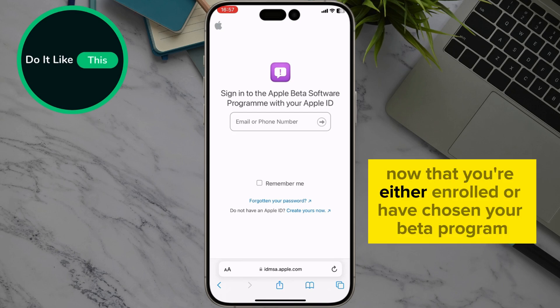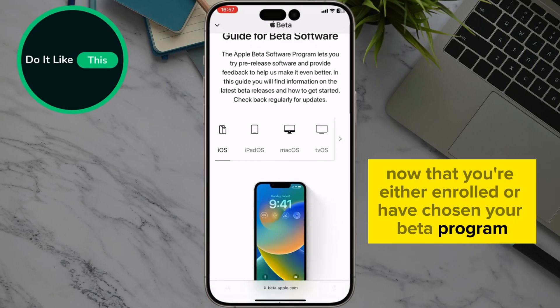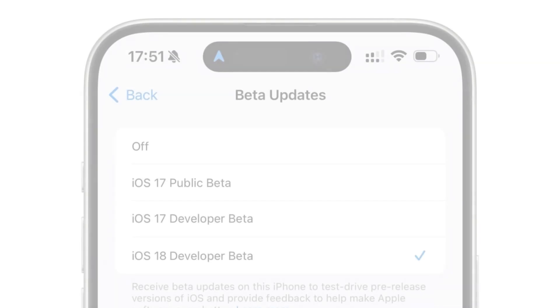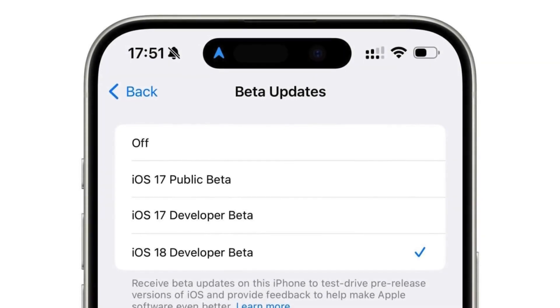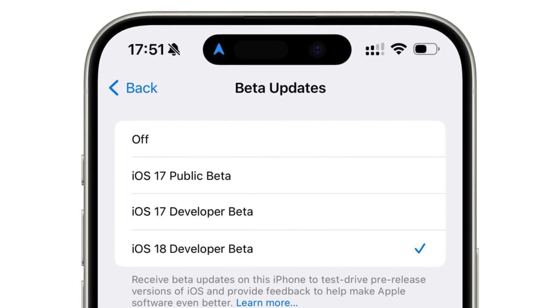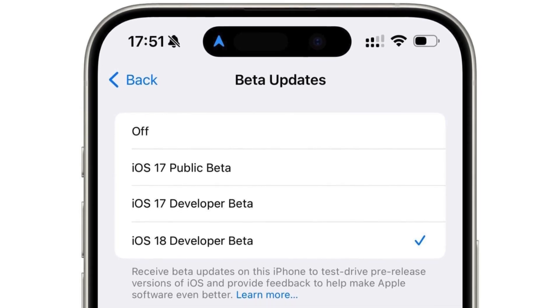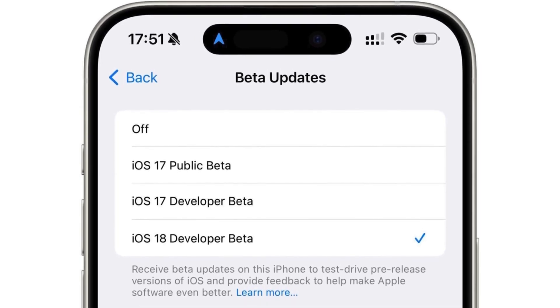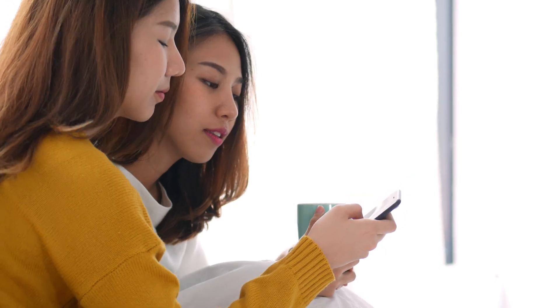Now that you're either enrolled or have chosen your beta program, you'll see the iOS 18 beta version available in your settings. Just like with regular updates, you'll need to agree to the terms and conditions before downloading.